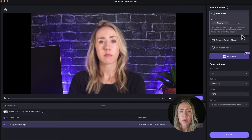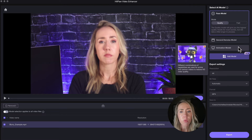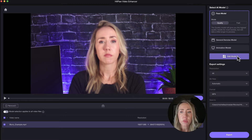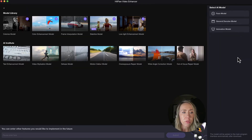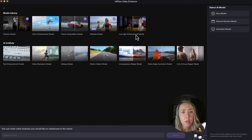So here we have the face model. They've got a general denoise model, which kind of just enhances the overall quality. They also have one for animation, and they have other models you could add — things like colorizing, stabilizing, low light enhancement, and things of that nature.